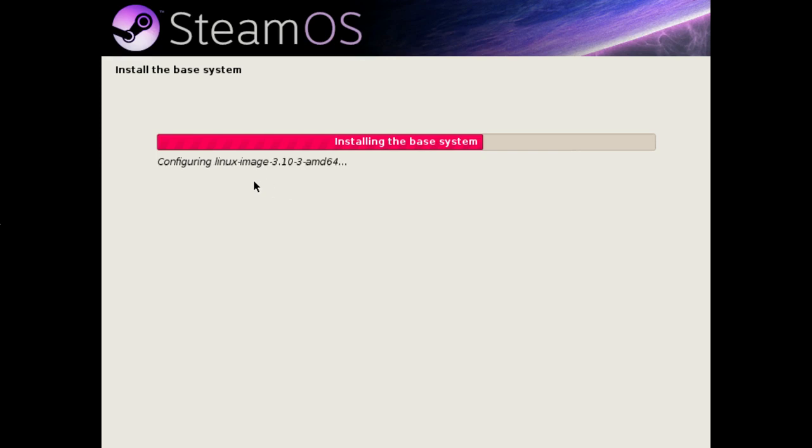Installing the Linux image, that's the actual Linux kernel itself, the main part of SteamOS.